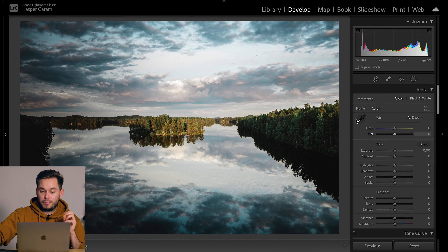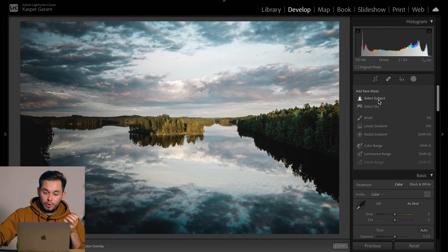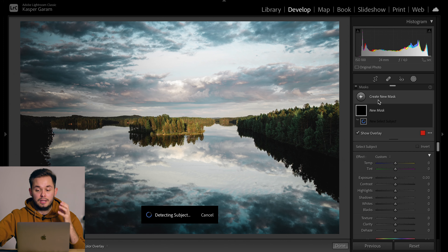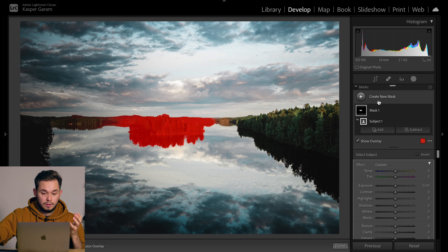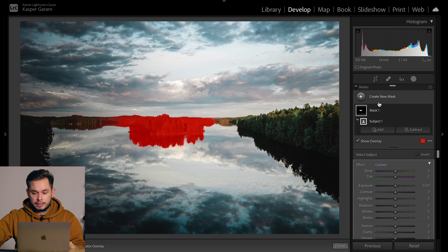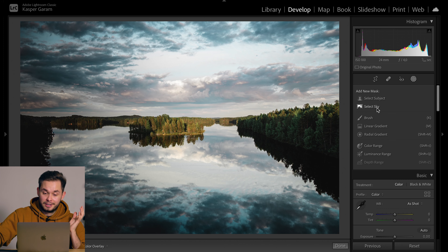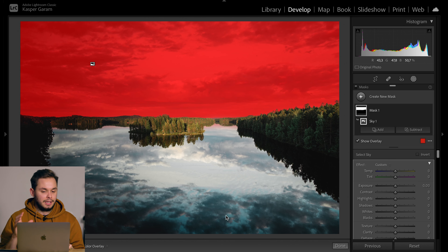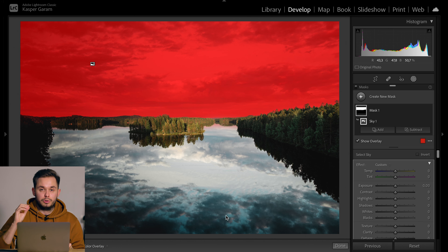Now let's see how Select Sky works, starting with a landscape photo with a lot of reflections in the water. I don't know if Lightroom will only pick the top part of the image or if it will also pick the reflection. Lightroom did only pick the sky — the actual sky — and not the reflection, which is really good. I wasn't expecting this; I was expecting Lightroom to also pick the reflection but it didn't, and the selection also looks really good.